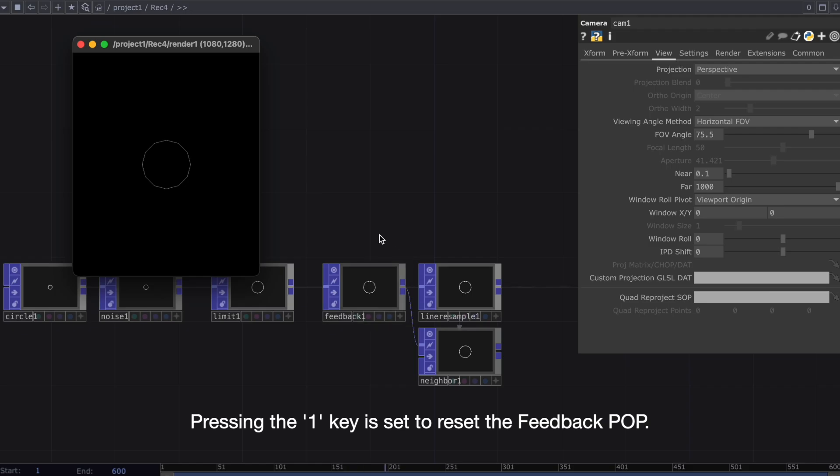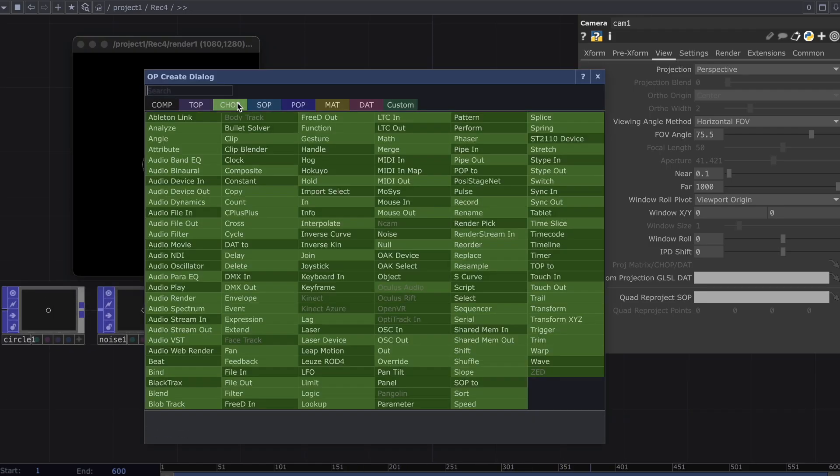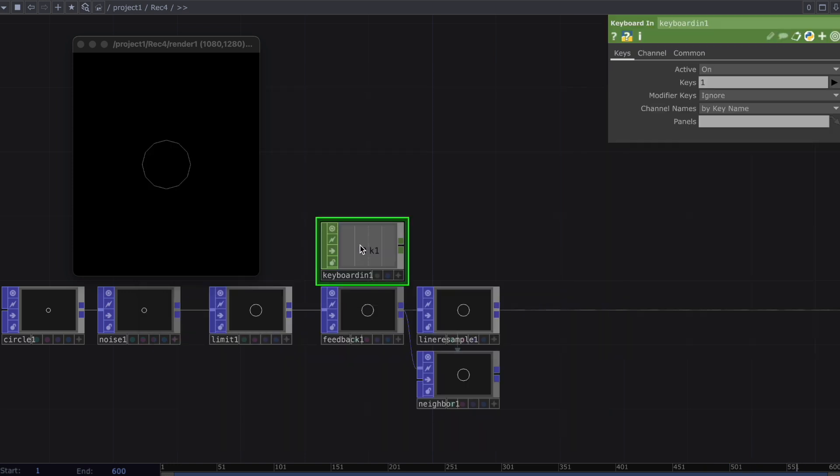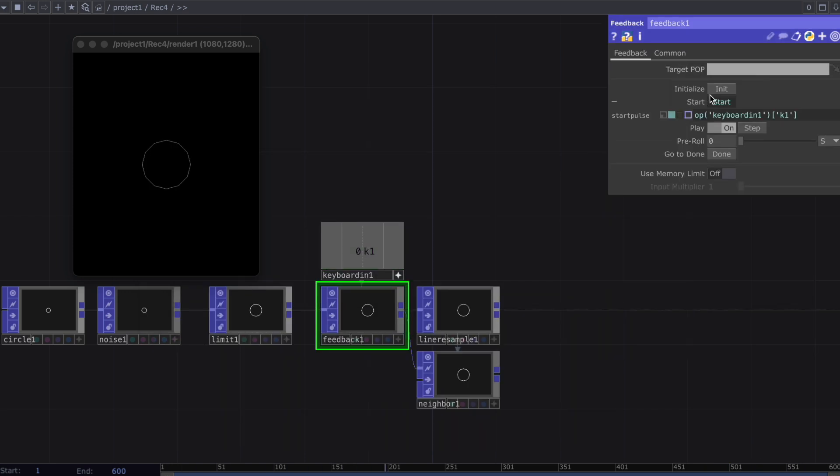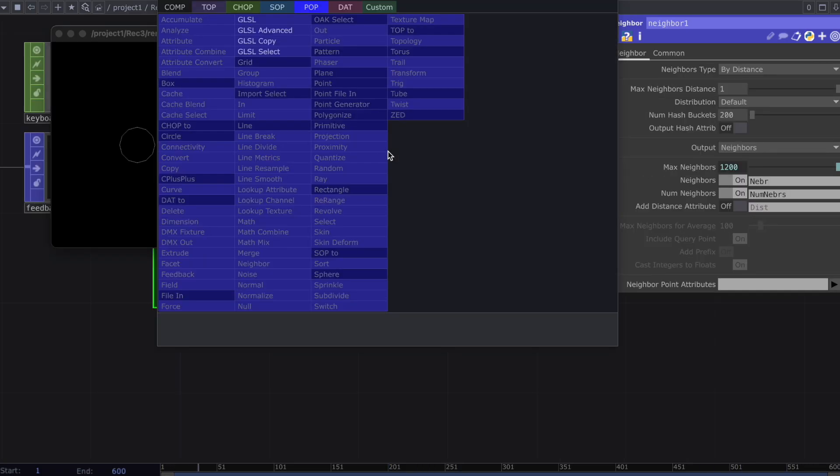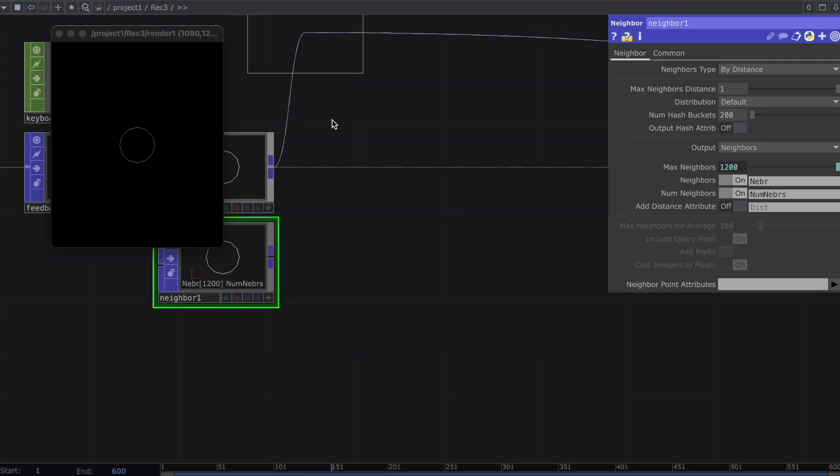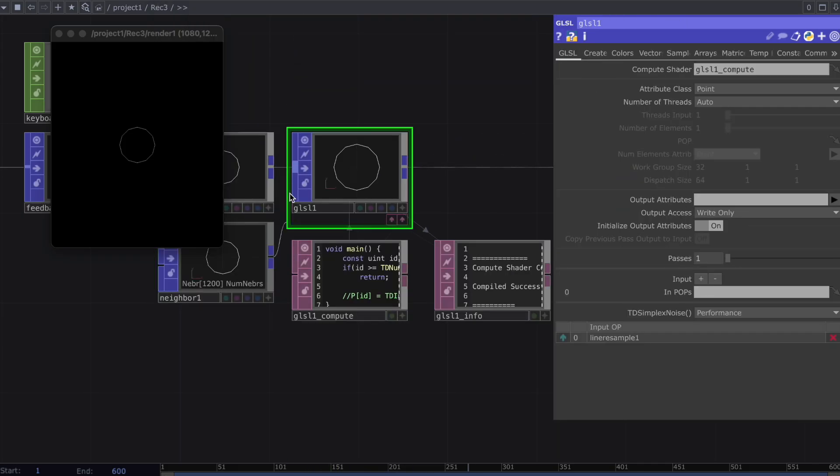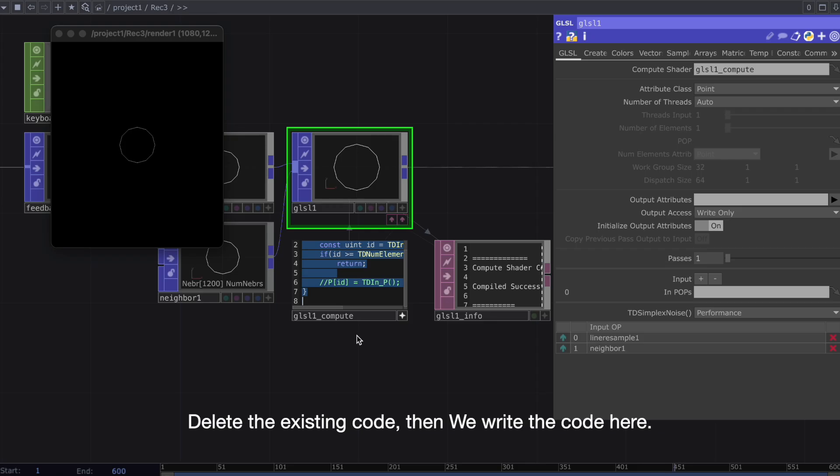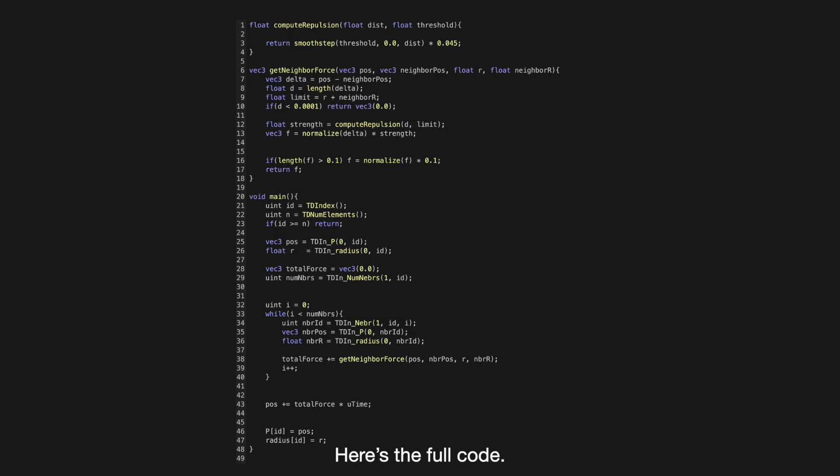Pressing the 1 key is set to reset the feedback POP. Delete the existing code, then we write the code here. Here's the full code.